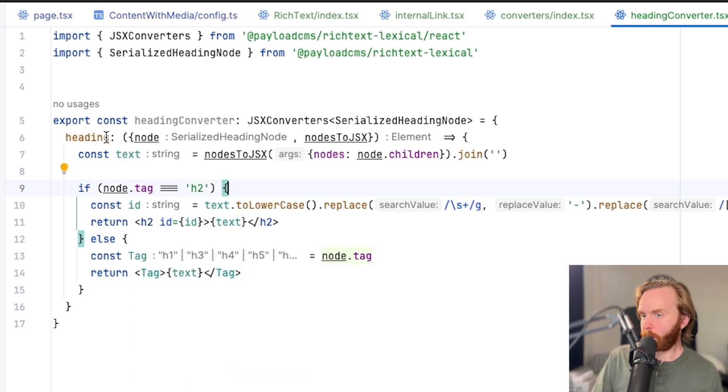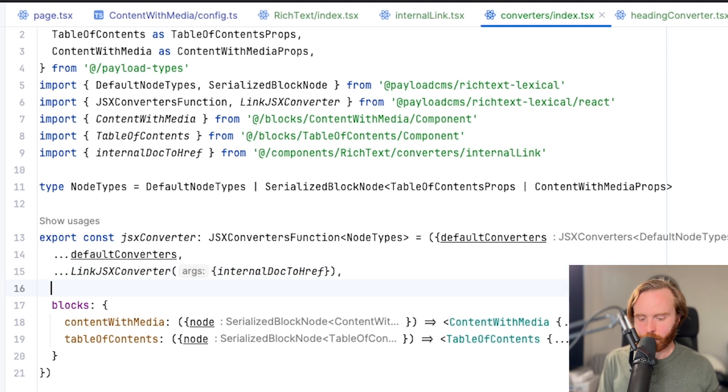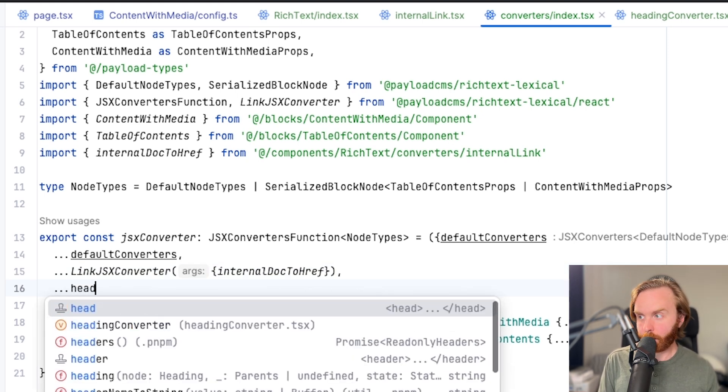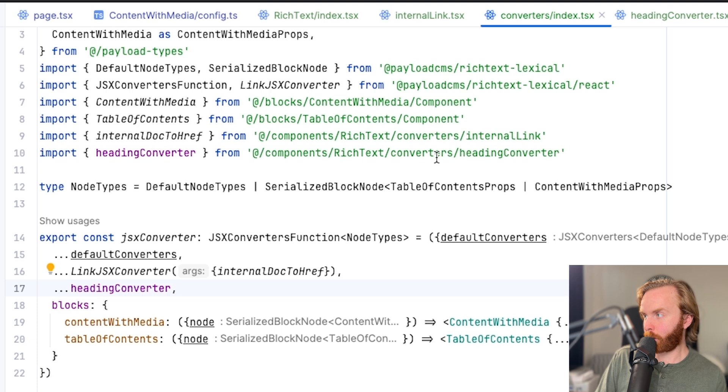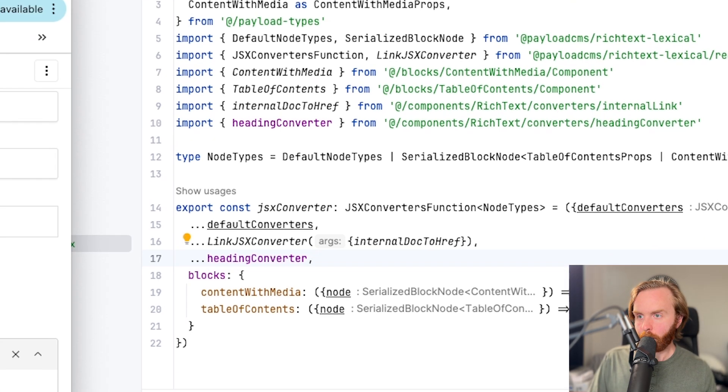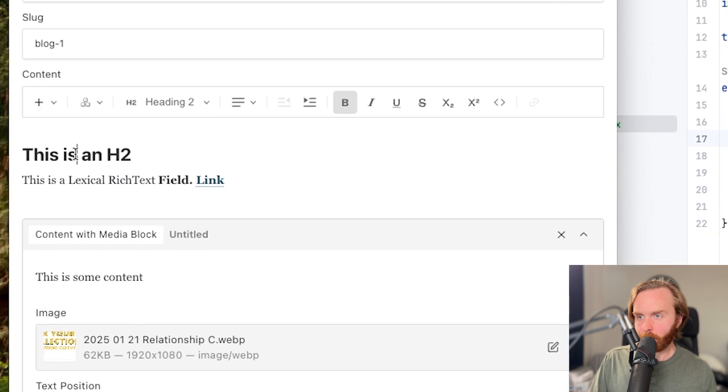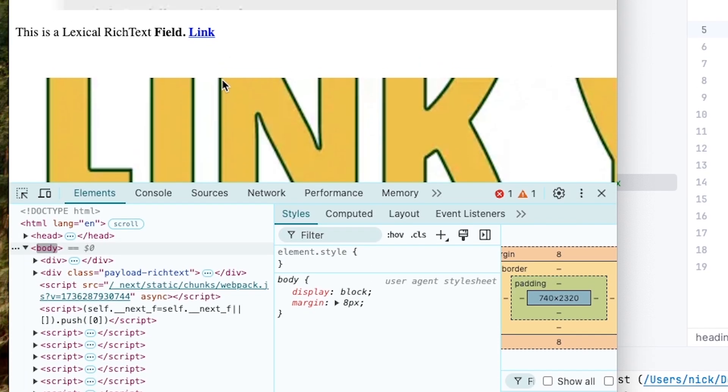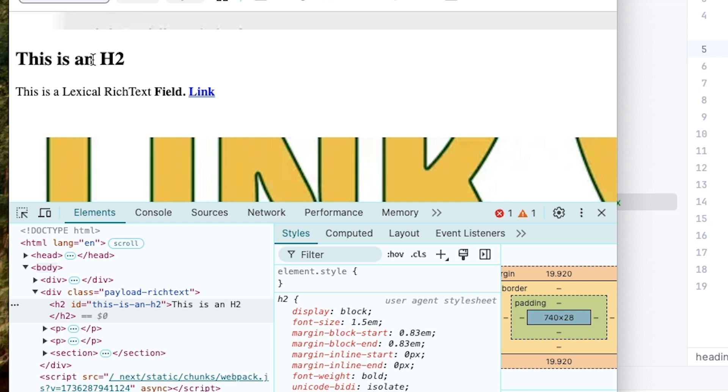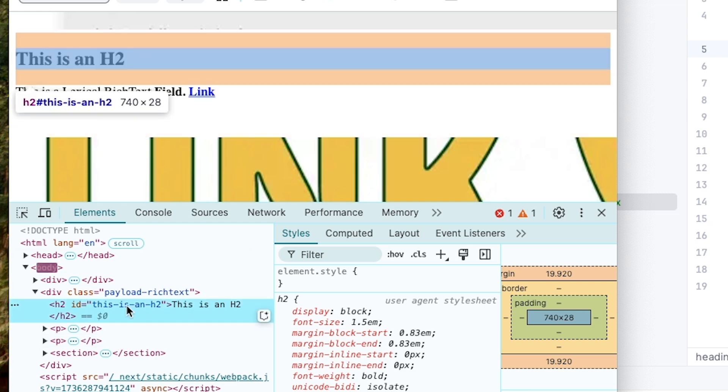Now we've already exported this, we can come over to our converters, add in a spread operator for our heading converter, make sure that imports properly from our converters directory. And when we hit save, and we add an h2 to our lexical rich text editor, and then refresh our homepage and we can see this is an h2 show up with the id there as this is an h2.